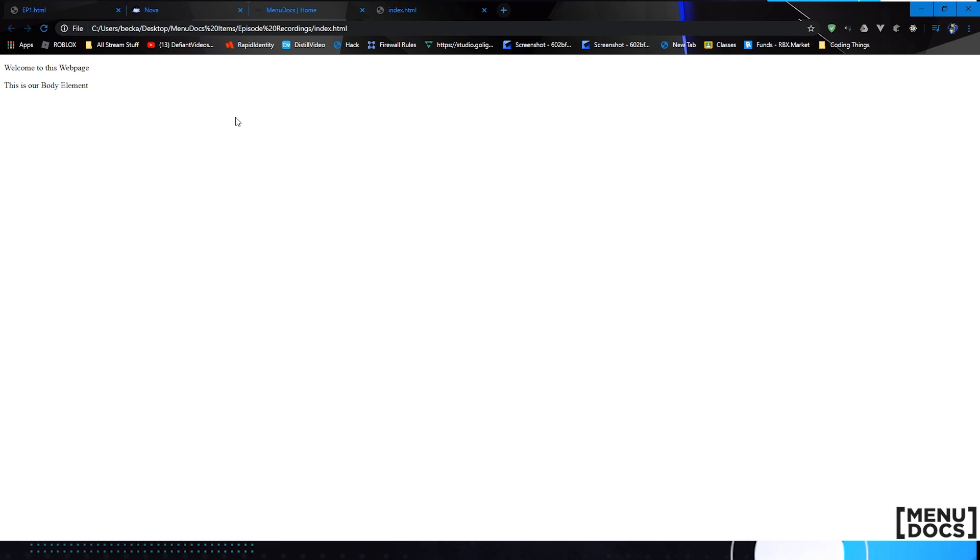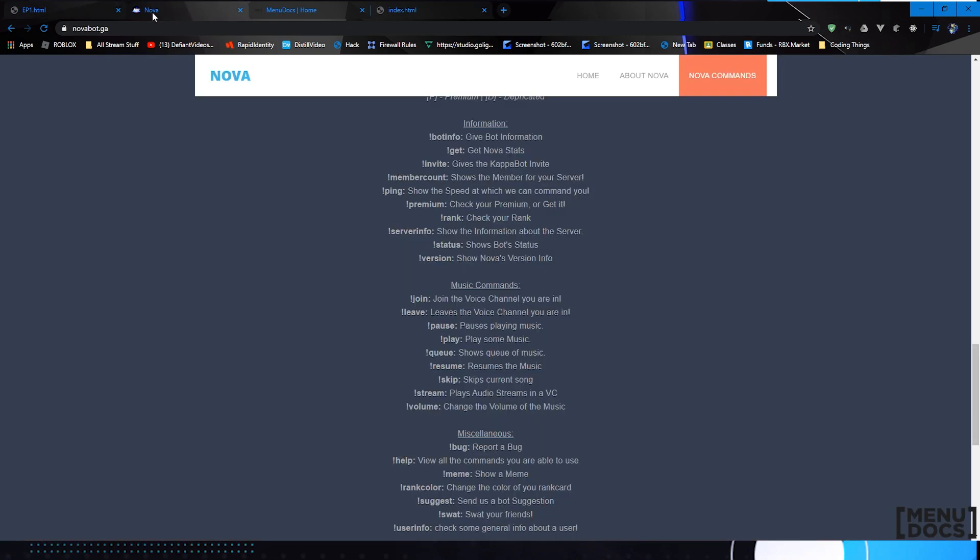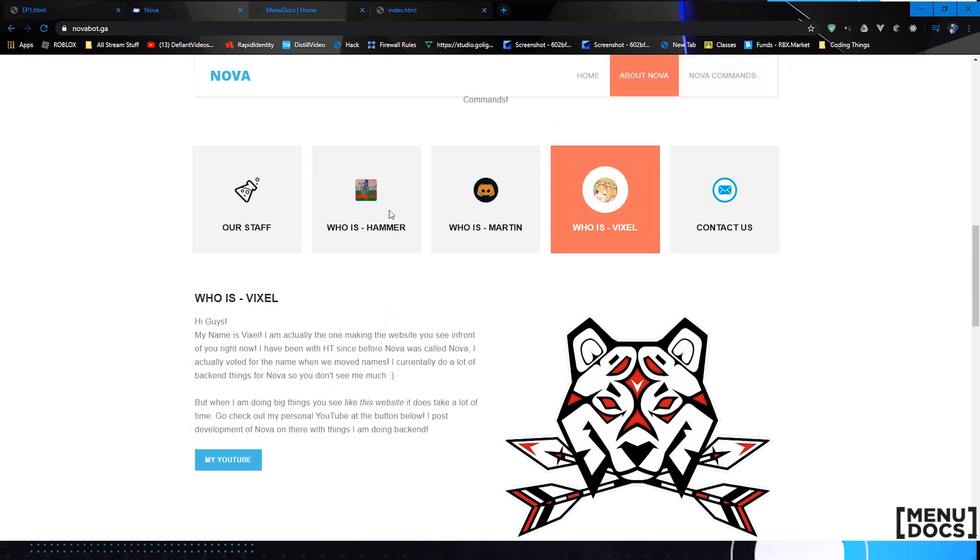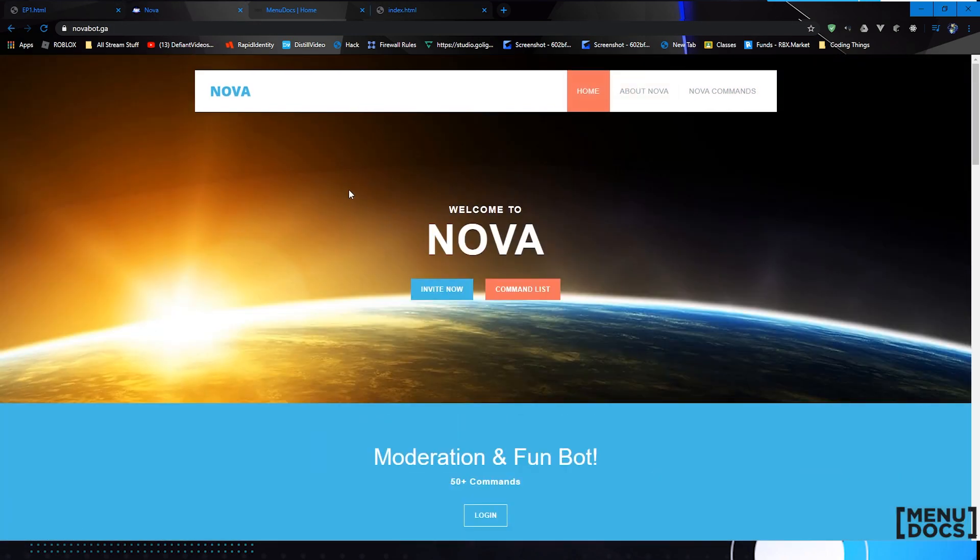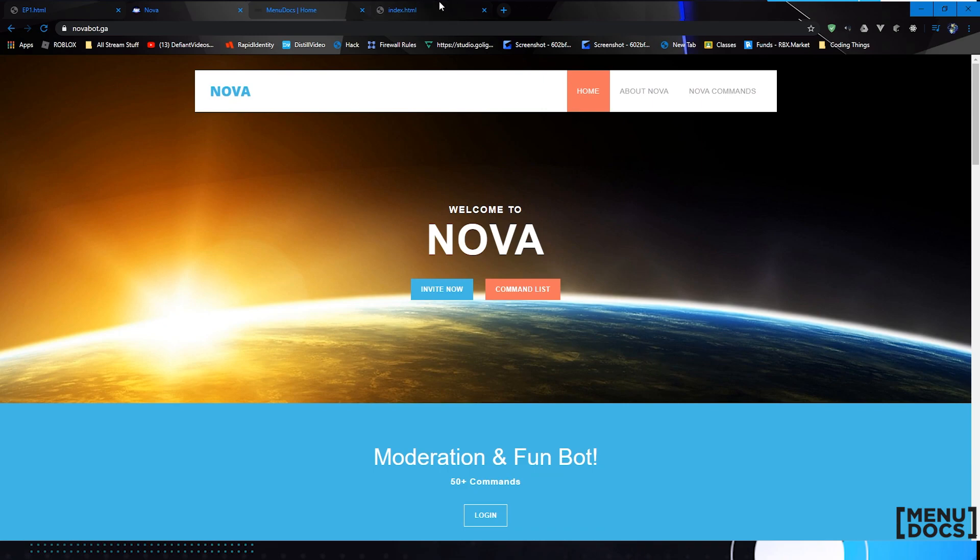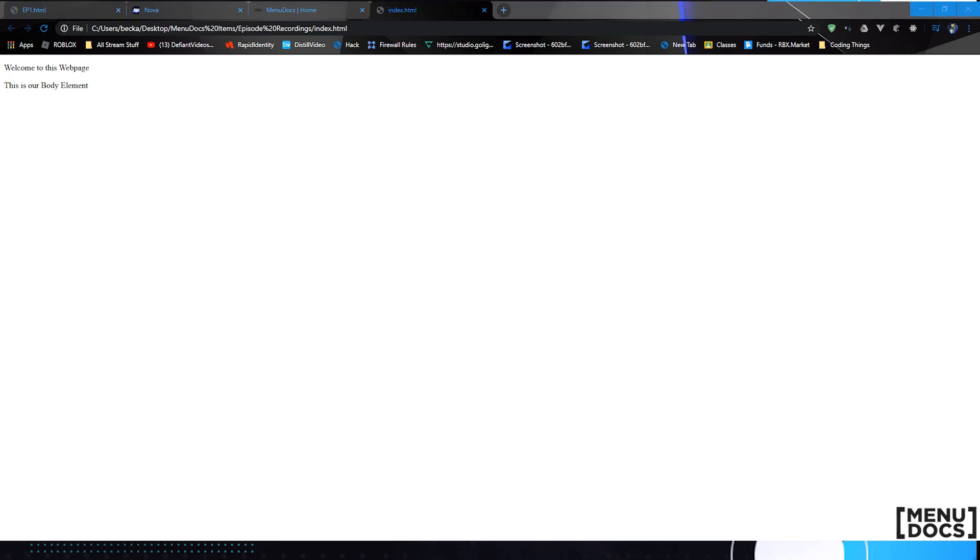In the rest of the series we're going to work on developing this page and making it bigger until we have something just like this. And with that that's where we're going to end today's episode. If you all enjoyed today's episode on the Menudocs, make sure to subscribe and turn on your notifications so you know when we upload. Thank you all for watching today and as always, happy coding.